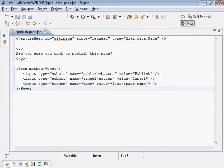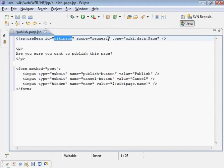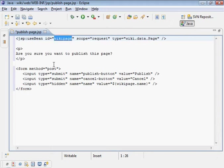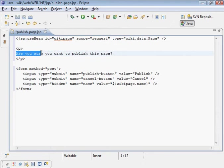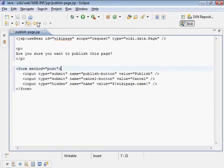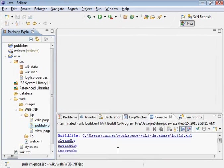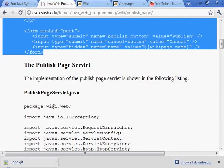And we'll stare at that just for a second. You can see that the servlet is going to put an instance of wiki dot data dot page in what's called the request object. And it'll be retrievable through the key wiki page. And here's the confirmation. Are you sure you want to publish this page? Right, so we publish or we cancel. All right, let's move forward.